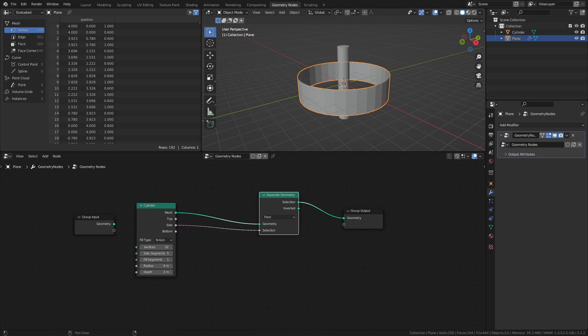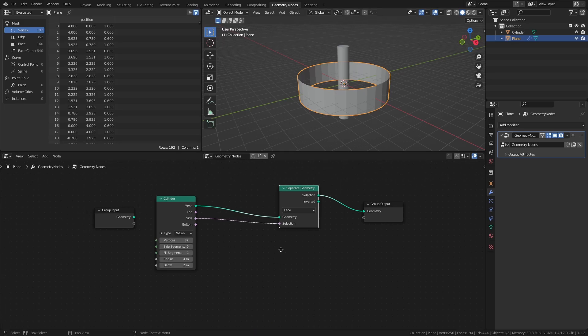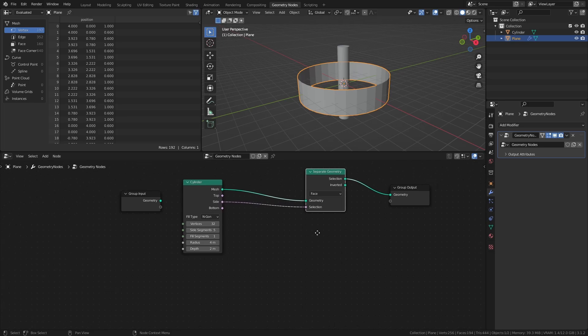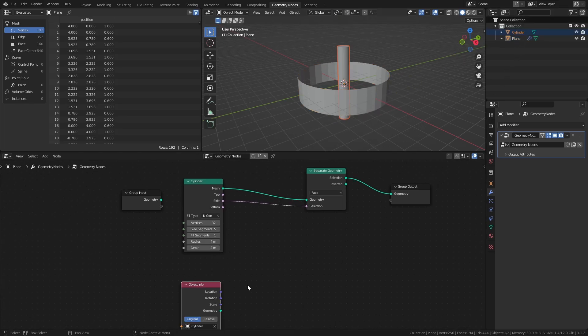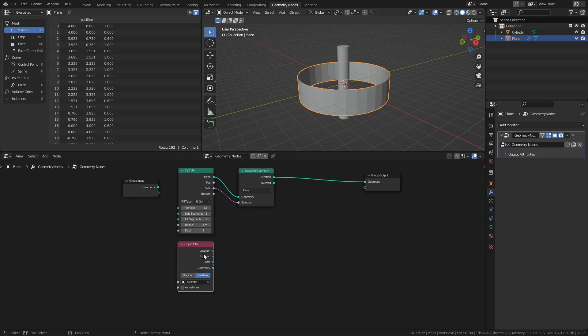Next, let's make the ribbon actually wrap around the cylinder object. First, drag the cylinder object from the outliner into the node tree and make sure that it is set to relative.